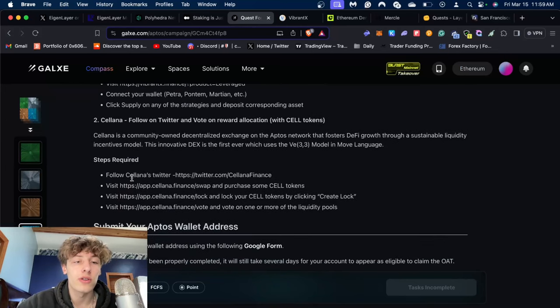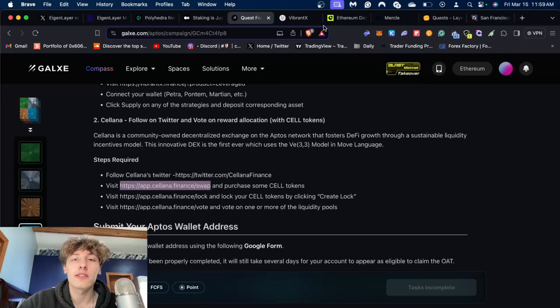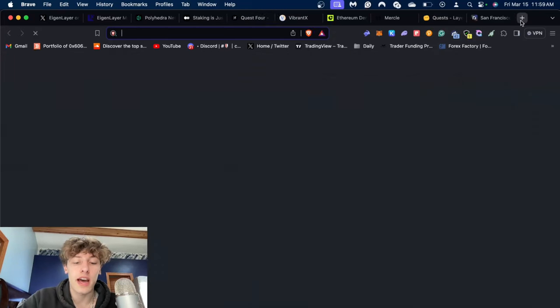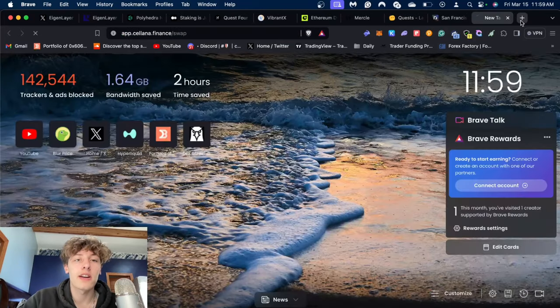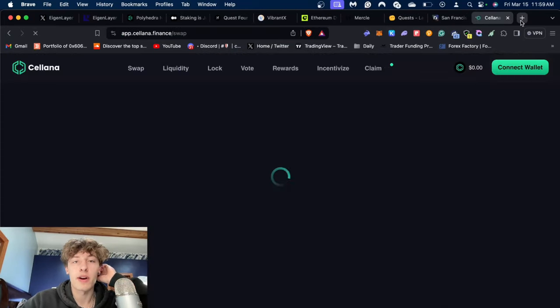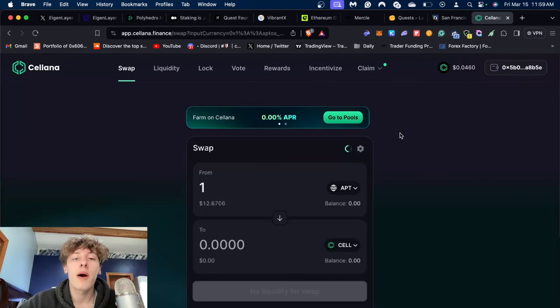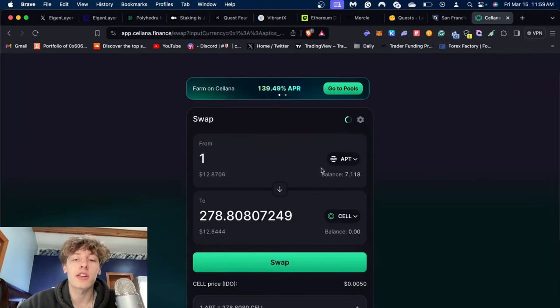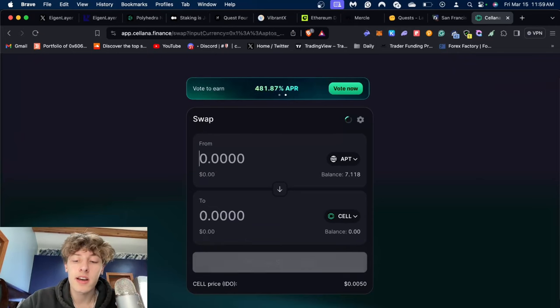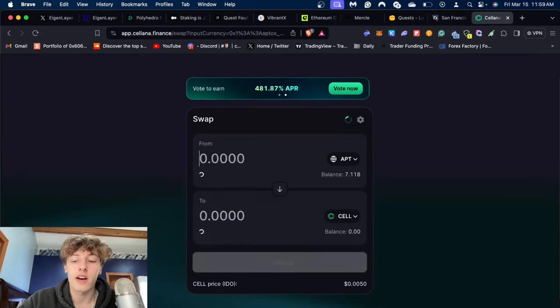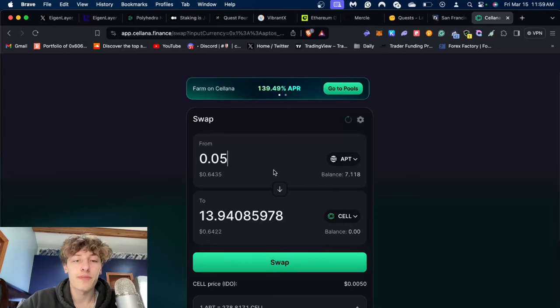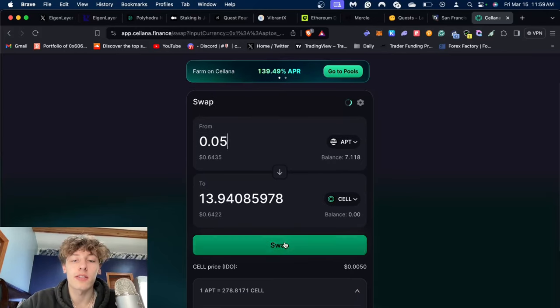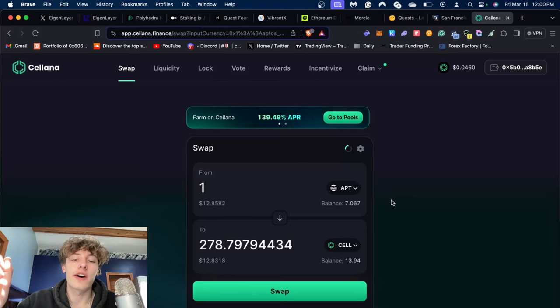For the next task you're going to have to go over to the Salerna Finance website. We're just gonna copy and paste this over. What you're going to need to do is roughly three tasks on here. You're going to need to swap some APT. I'll just do it over for you since Aptos is really quick. All you need to do is swap over to the CELL token.